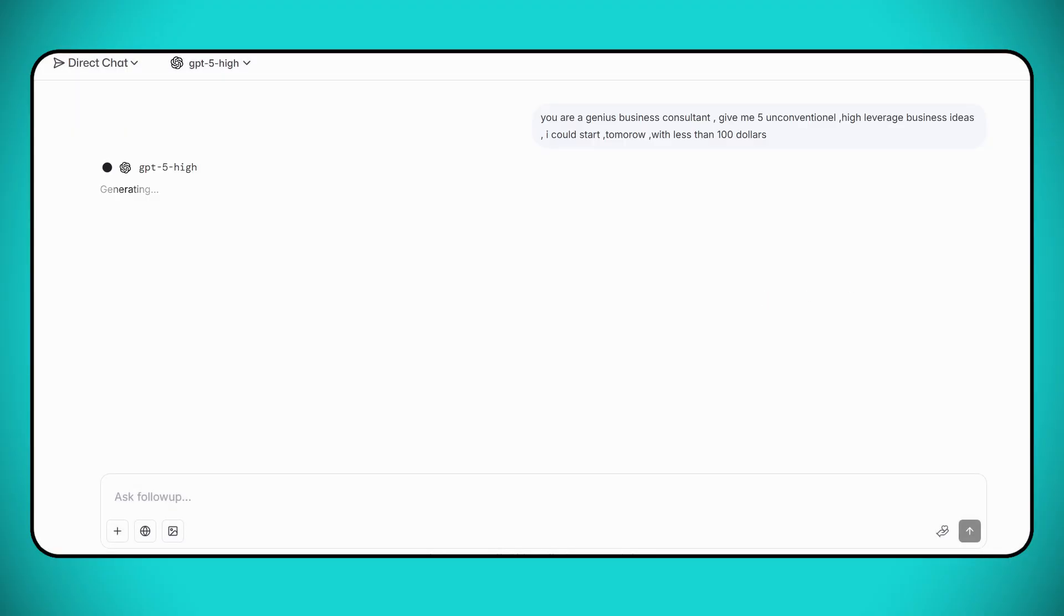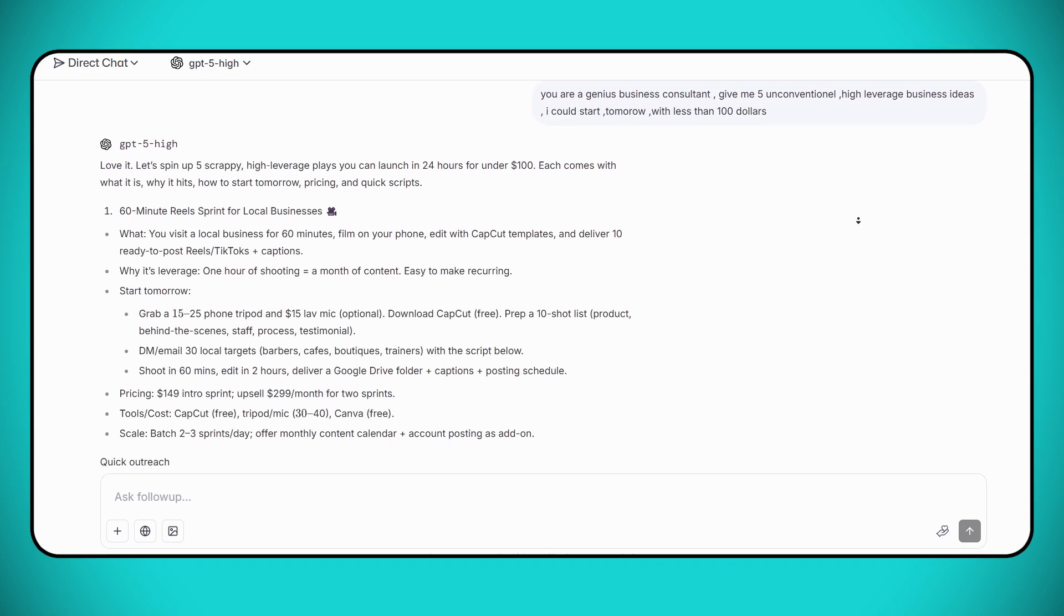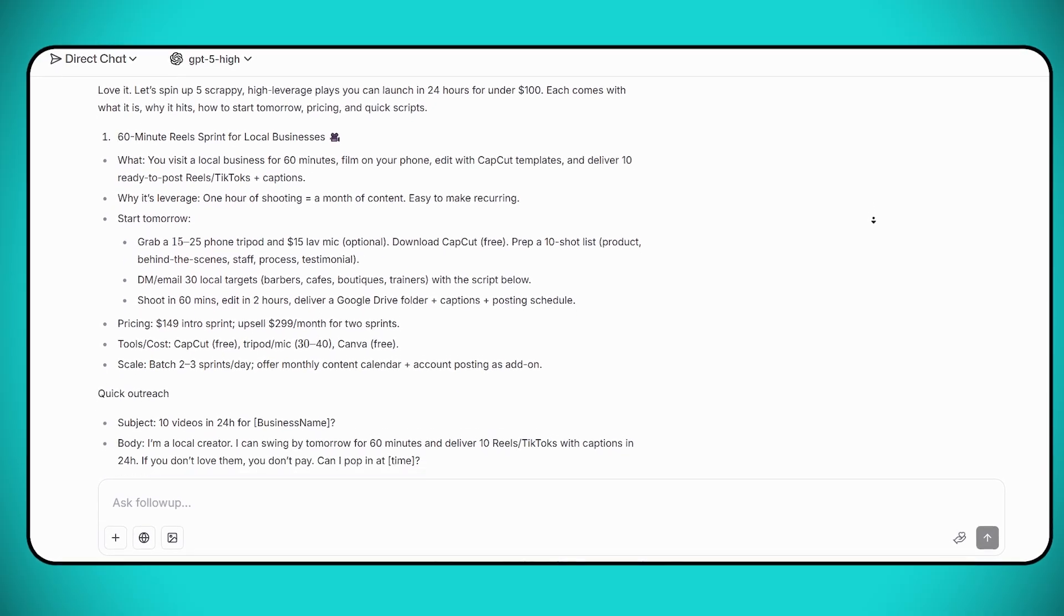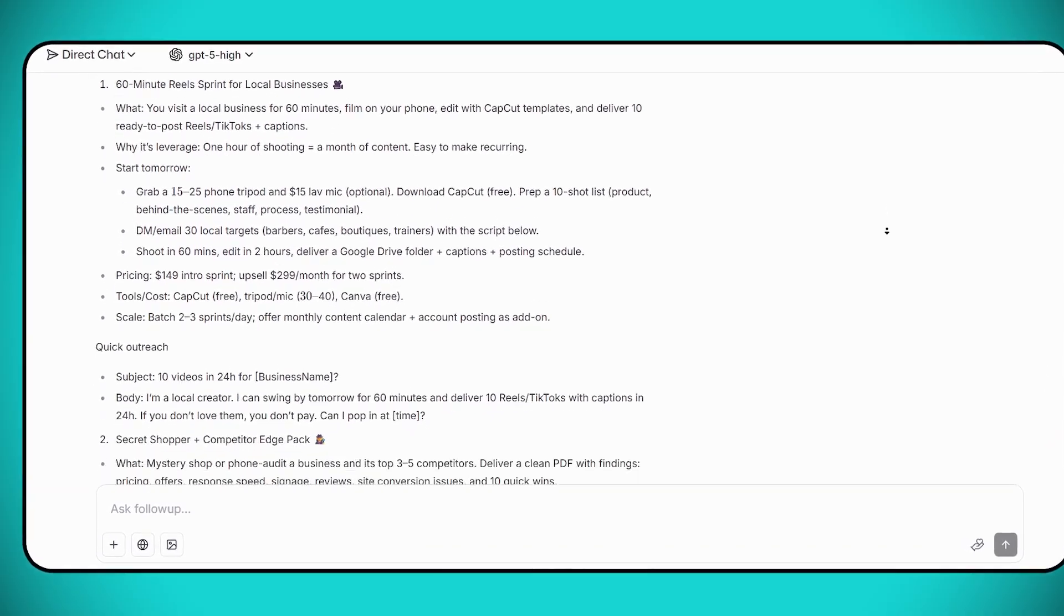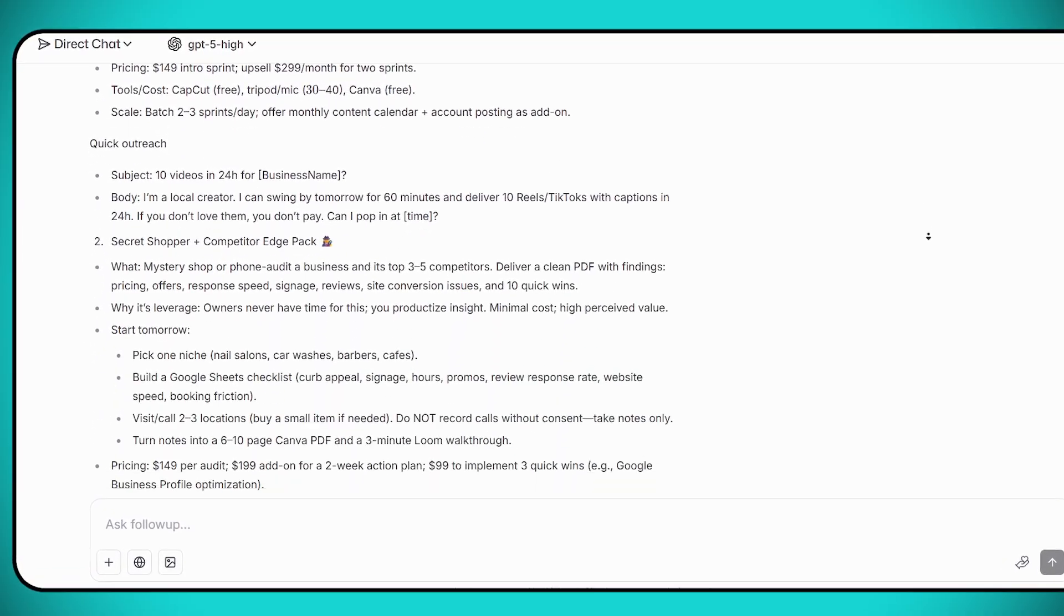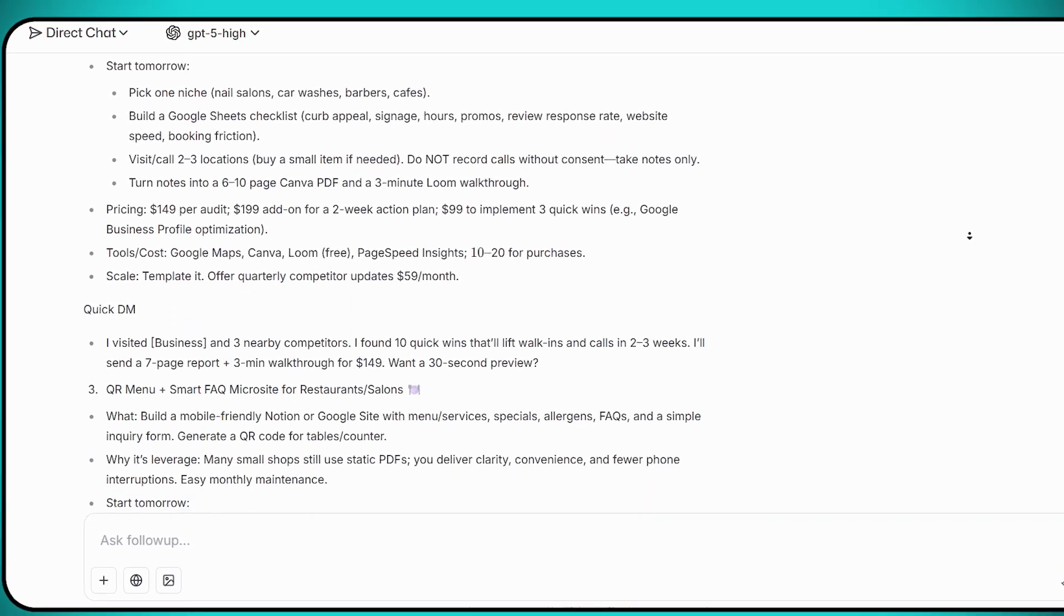After just a few seconds, LM Arena gives us a complete, well-structured business idea. For example, 60-minute Real Spirit for local businesses. It even includes details like what you need to know and how to get started. Really impressive.